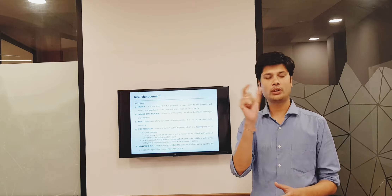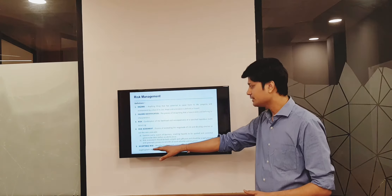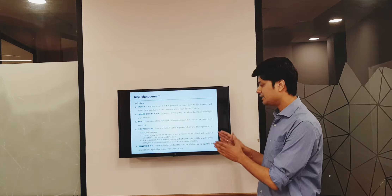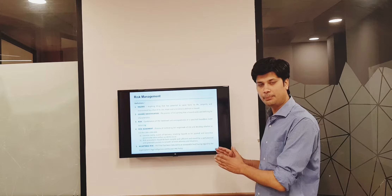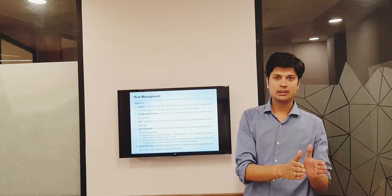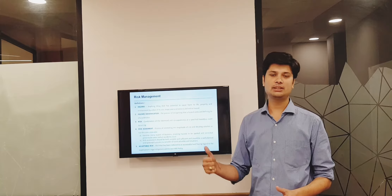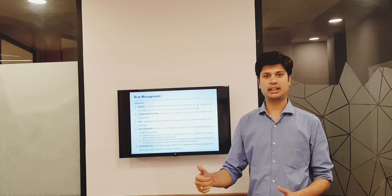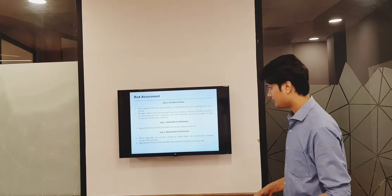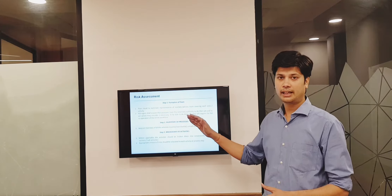How to define what is tolerable and what is not tolerable is by acceptable risk — risk that has been reduced to an acceptable level in terms of legal or statutory requirements and by the HSE policies of the organization, whichever is higher in degree. Now I'll take you through the risk assessment process.